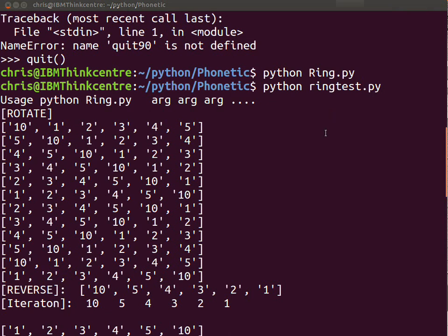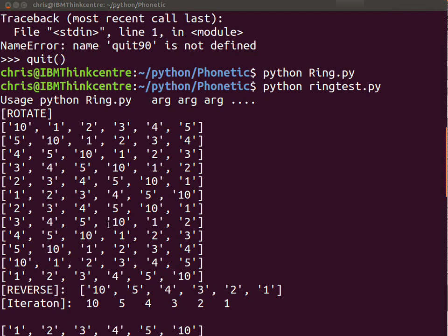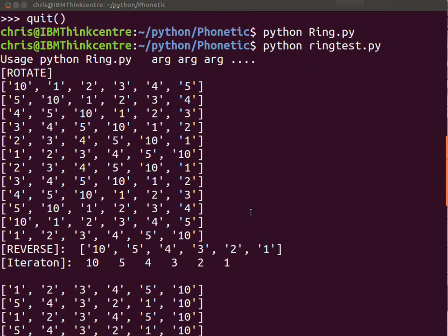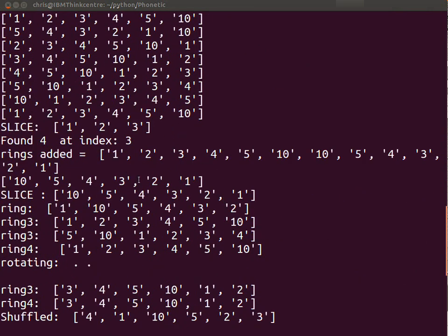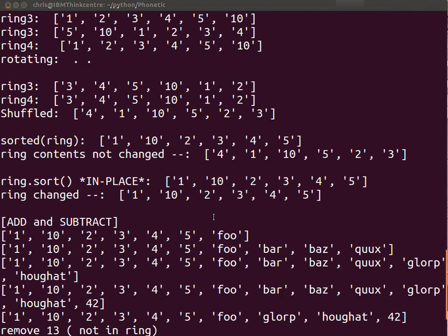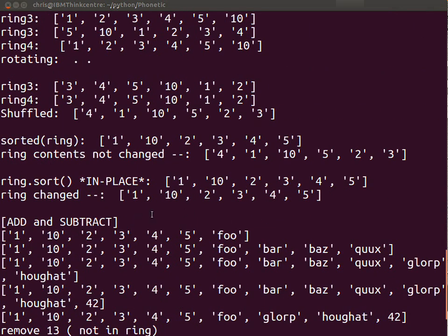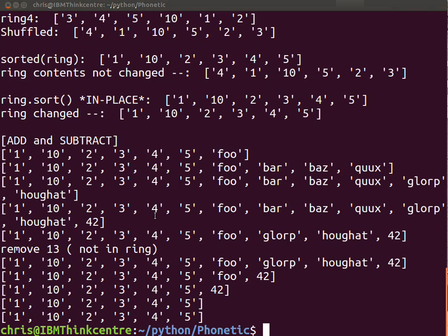This is a ring which is a rotating list. In other words, if you have numbers like 1, 2, 3, 4, 5, 10, you can rotate them and it will rotate the list. It's a rotating list. Add and subtract those files and sort them and set them in place.